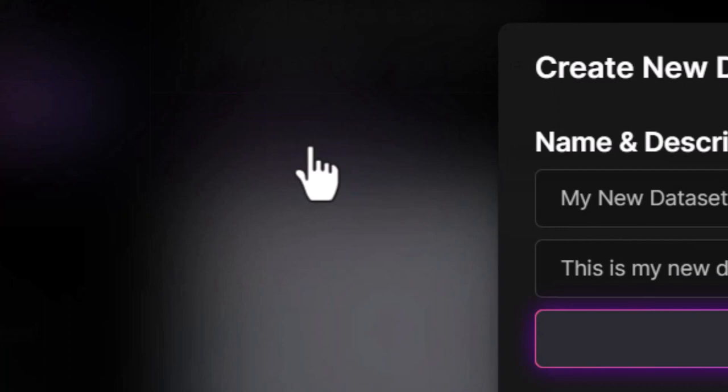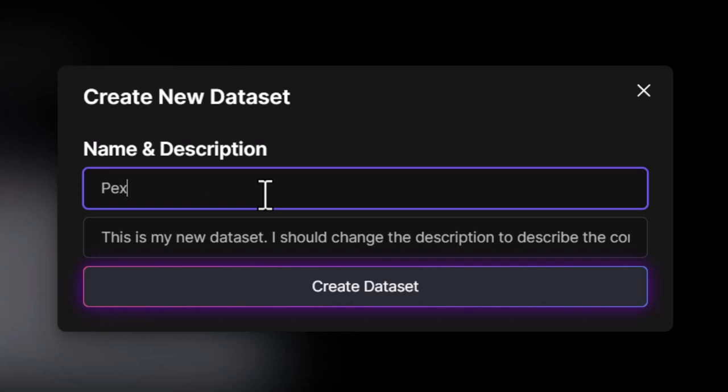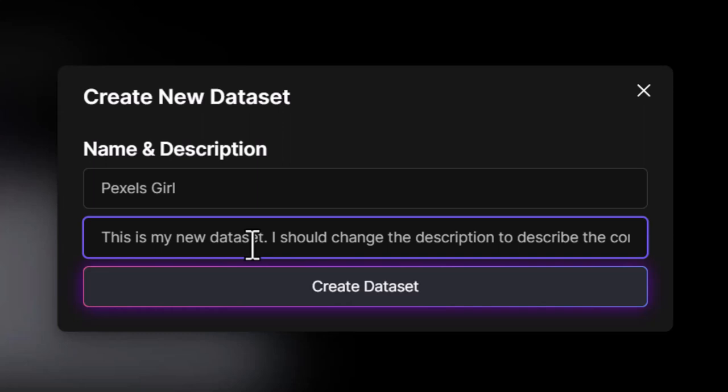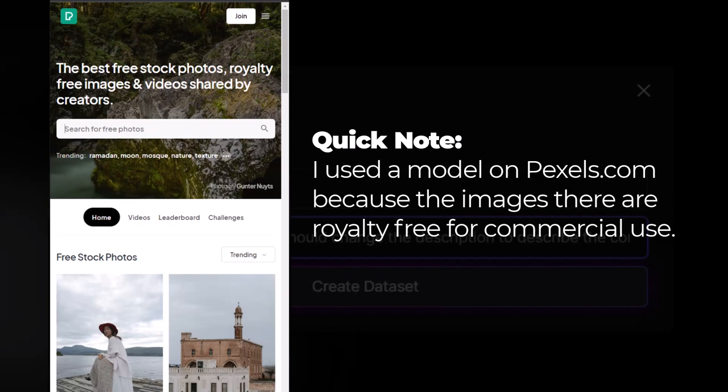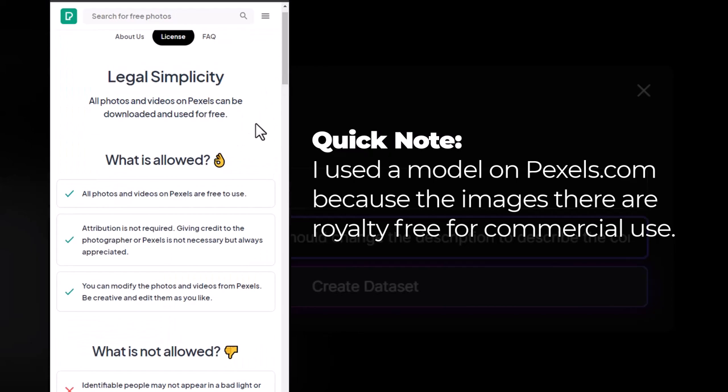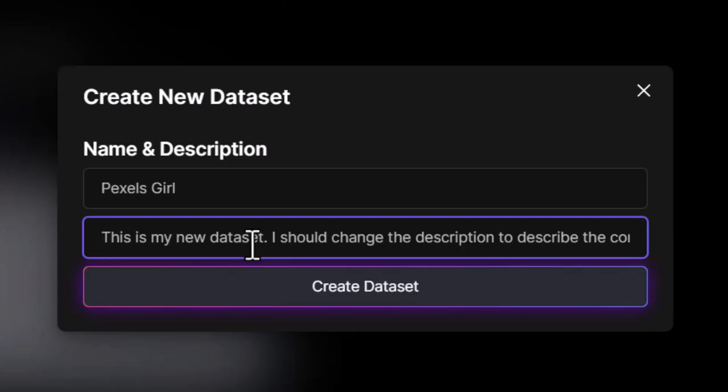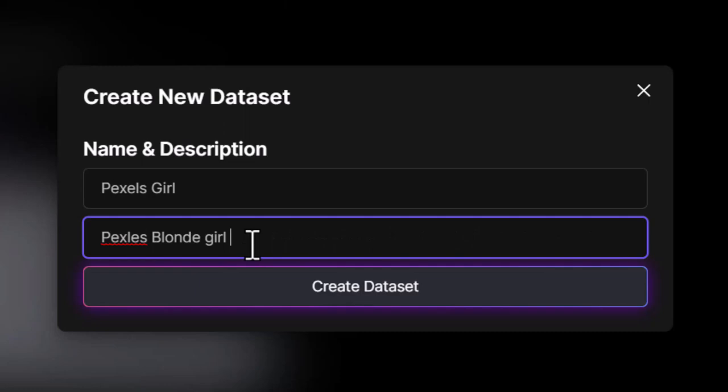Keep in mind I am using the free plan, so I do have some limitations. I'm going to call this one 'Pixels Girl,' as I found a model on Pexels with a lot of photos and I'm trying to use her as the model for this as a test to show you how it works. Quick side note: I didn't just grab some random person off the internet — I went to Pexels.com because all the images there are royalty-free for commercial use. I'll save this and create the data set.